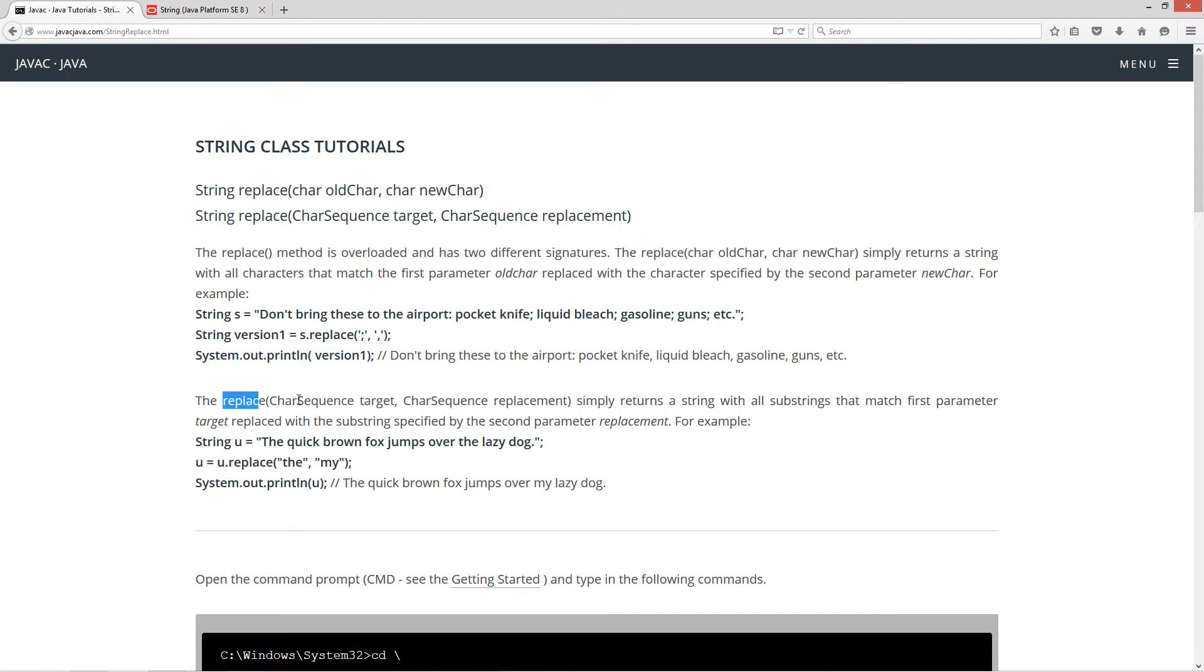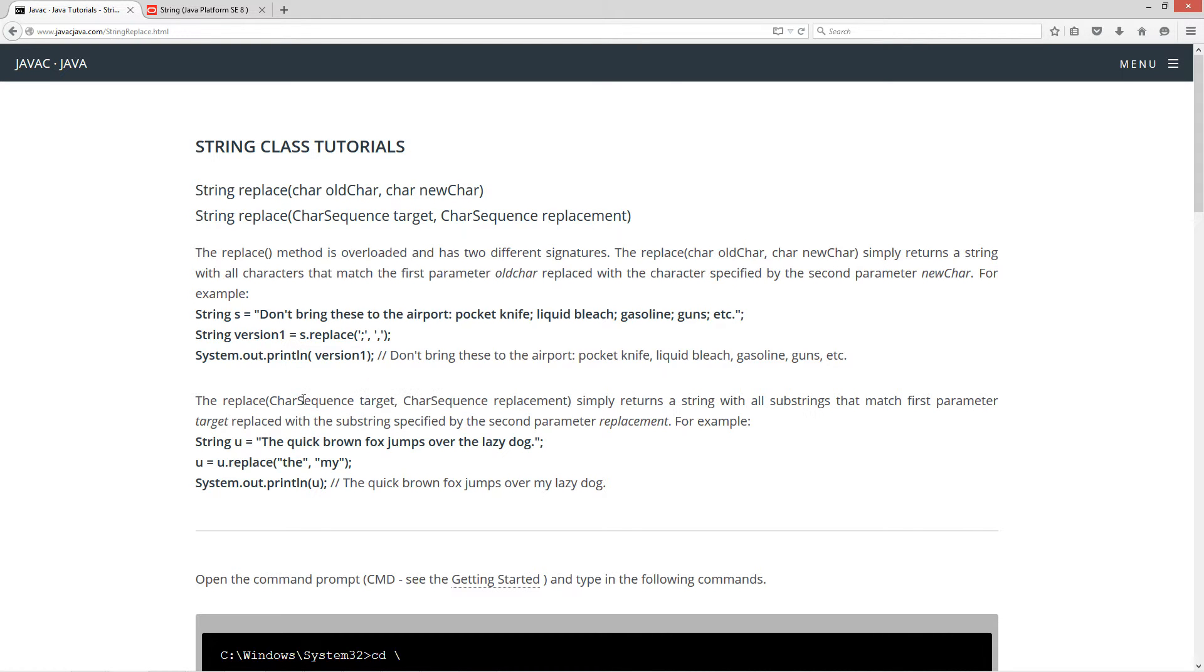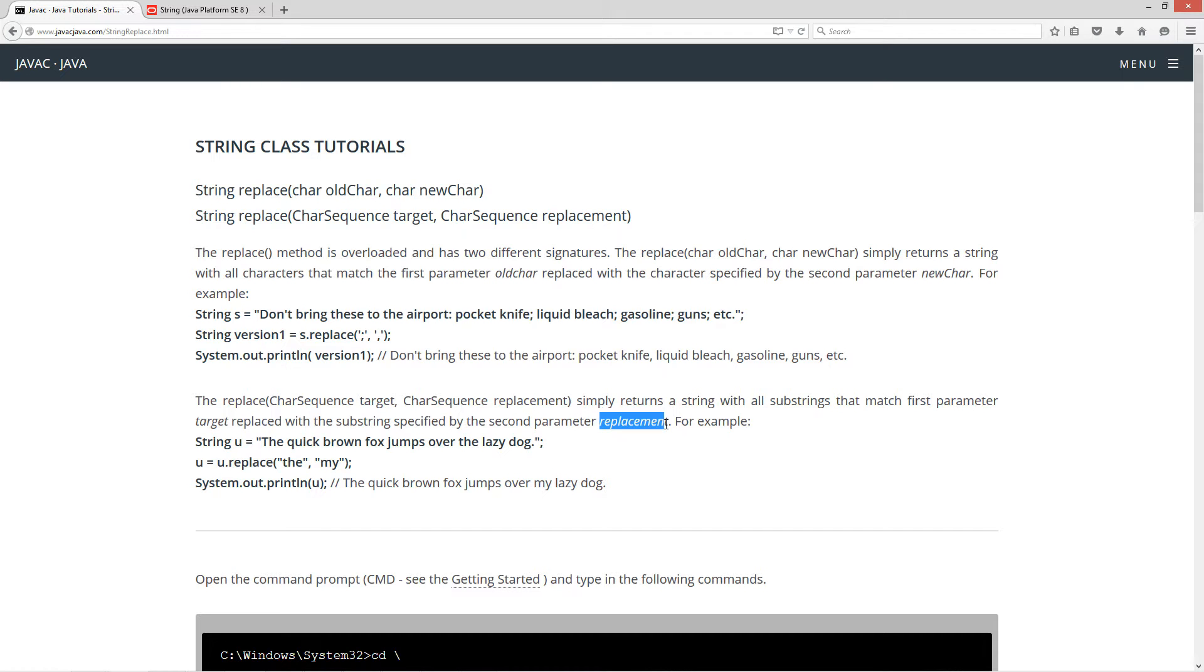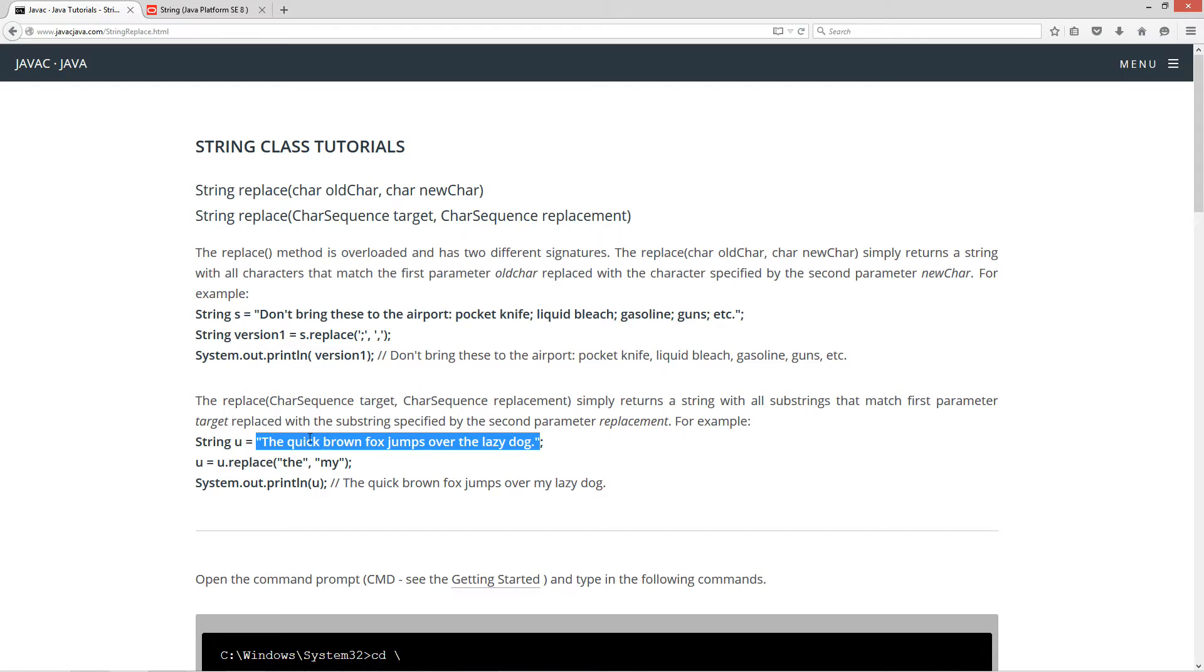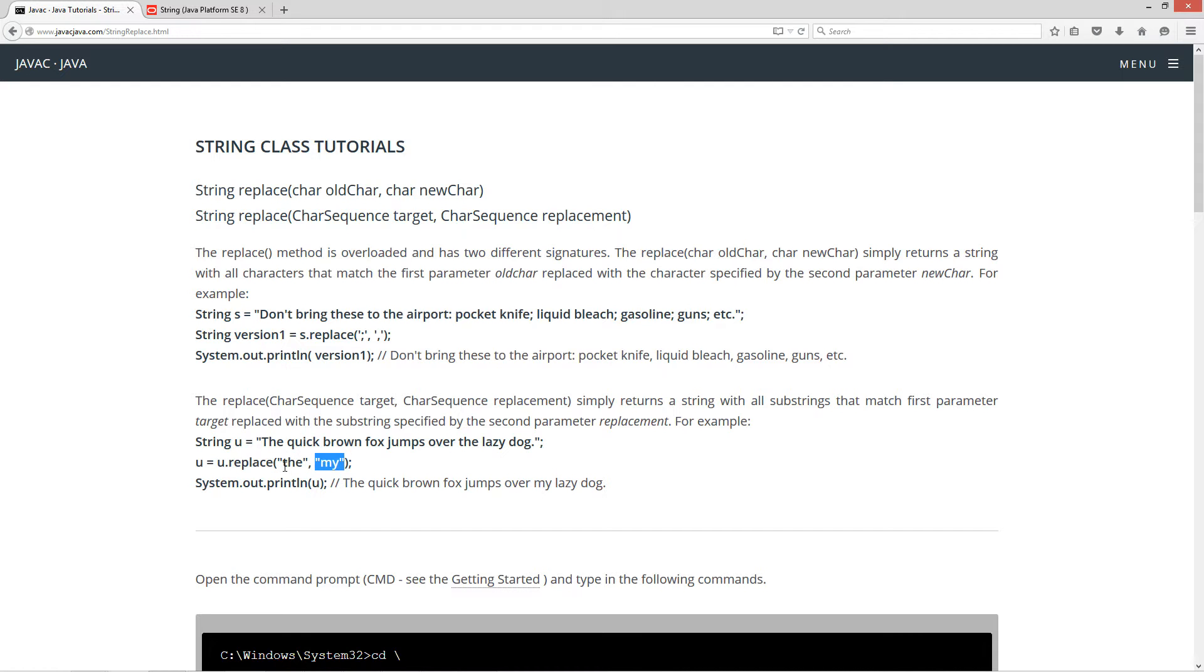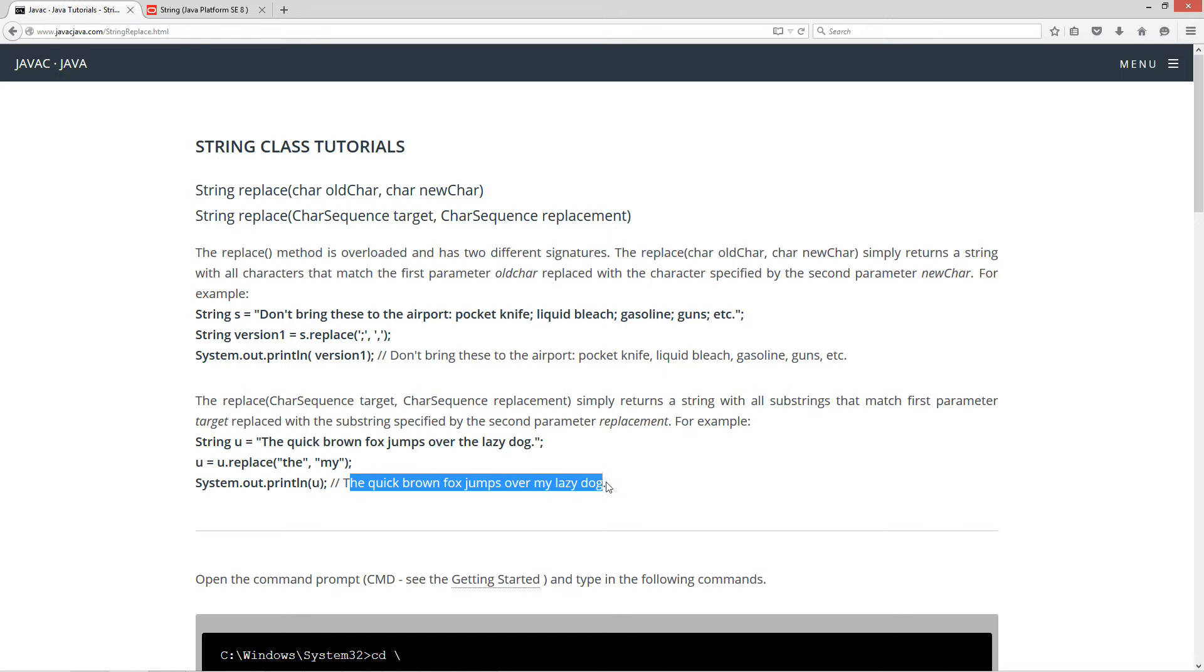So the second overloaded method basically has a char sequence is the same, basically put in a string there. And then your target, and then another char sequence for the second parameter, which is another string there, simply returns a string with all substrings that match the first parameter target, replaced with the substring specified by the second parameter replacement. For example, string u equals this string literal, the quick brown fox jumps over the lazy dog. So u equals u dot replace, and I'm replacing all the substrings that match the with my. And quick note, you know, Java is a case sensitive language. So this first the here is not going to get replaced, only this one here. So basically that u now holds the quick brown fox jumps over my lazy dog.